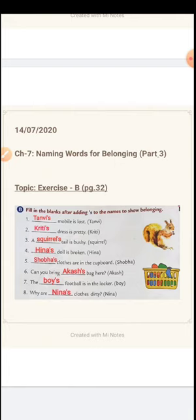Now let's read this instruction: Fill in the blanks after adding apostrophe and S to the names to show belongings. In each question, you will find some naming words within brackets. These naming words possess something — something belongs to these people. The name of these people possess something, owns something. So let's read the sentence and use apostrophe and S with these names to show their position.